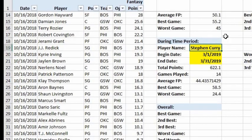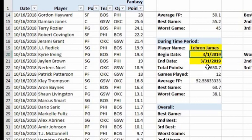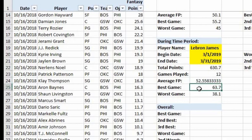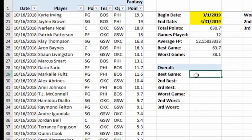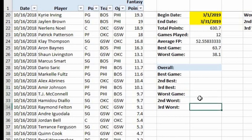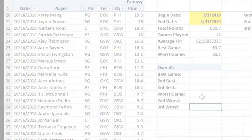If we change the player to LeBron James, we can see his March stats: average 52.5 fantasy points over 12 games, total 630.7 points, best game 63.7 points, and worst game 38.1 points. To find the best and second-best overall games for any player, we'll need the SMALL and LARGE functions, which will be covered in the next video.